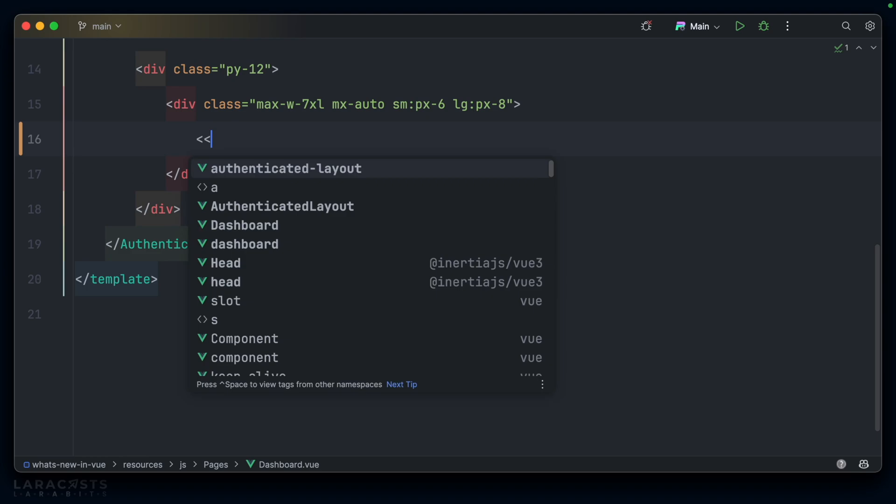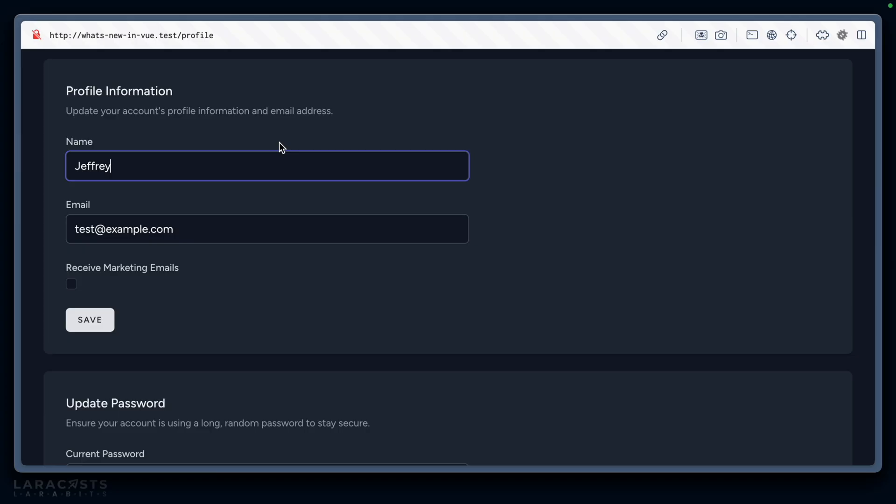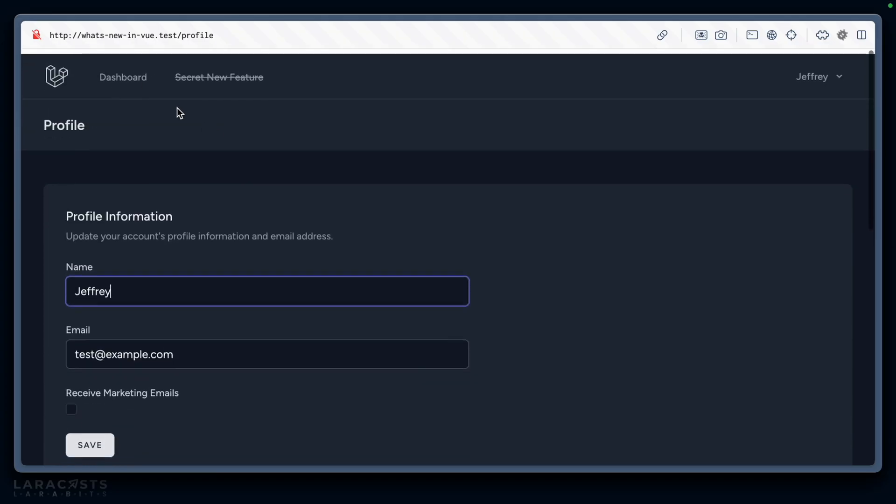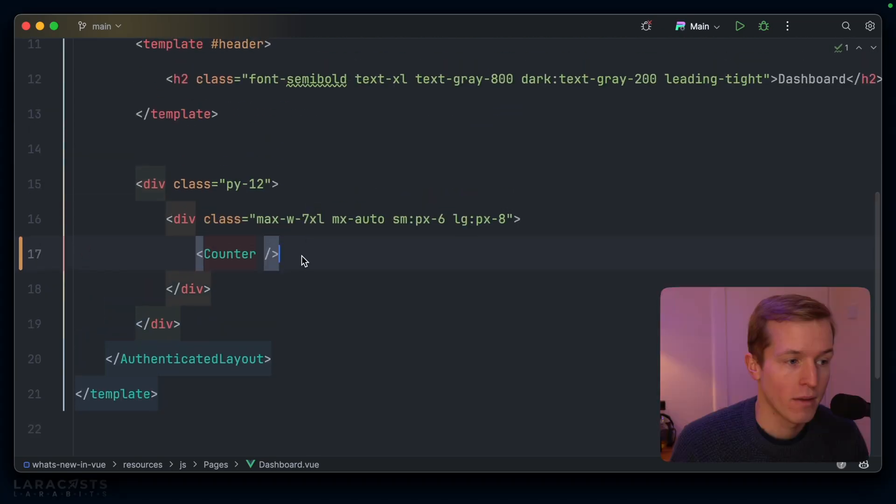Let's go to our dashboard, and we'll output the component there. So, here's the counter. And then we'll go back to our front end, head to the dashboard. And yeah, here we go. As I click plus, I can increase the count. As I click minus, I decrease the count. Very simple, very straightforward.